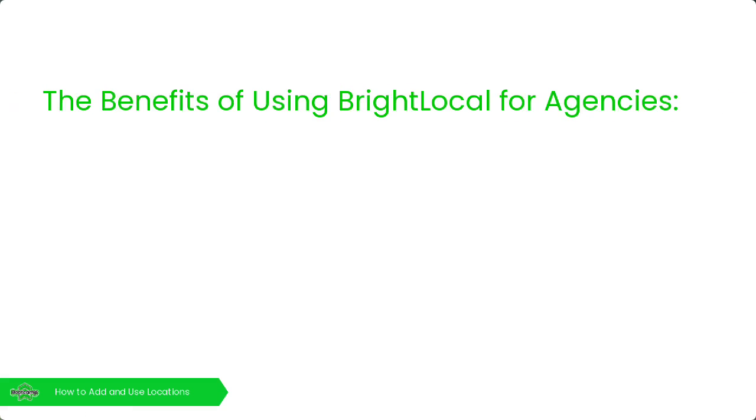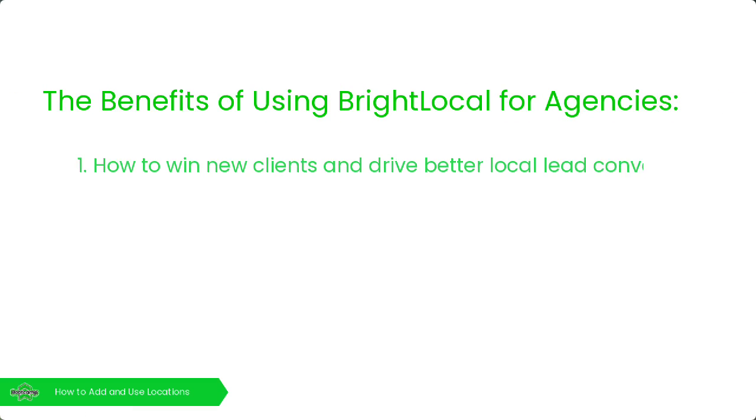Today we'll be covering the three main challenges that BrightLocal solves for the agencies that we partner with. The first one being how to win new clients and drive better local lead conversion.